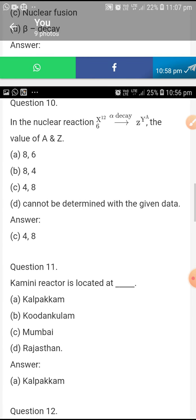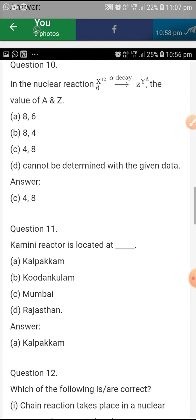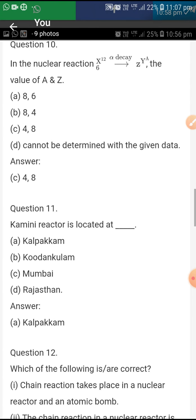In the nuclear reaction, the value of A and Z is 4 and 8.